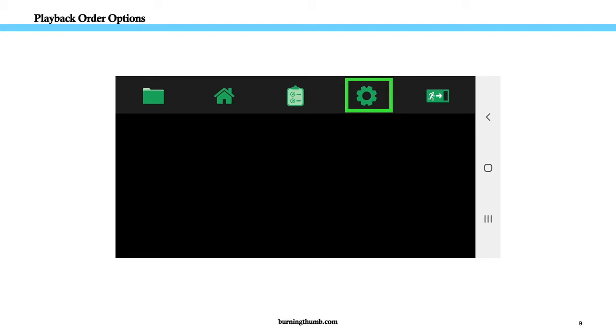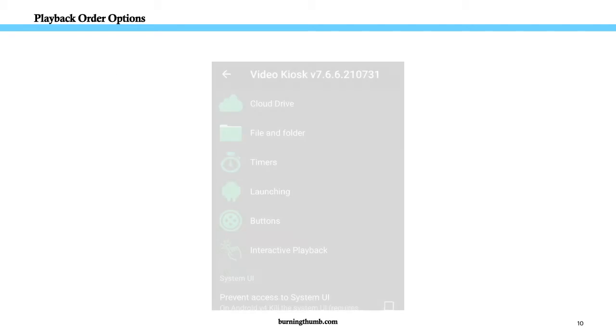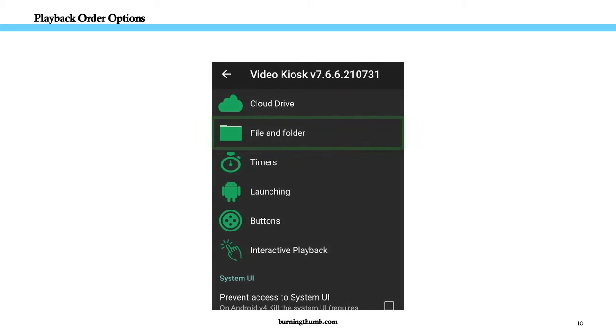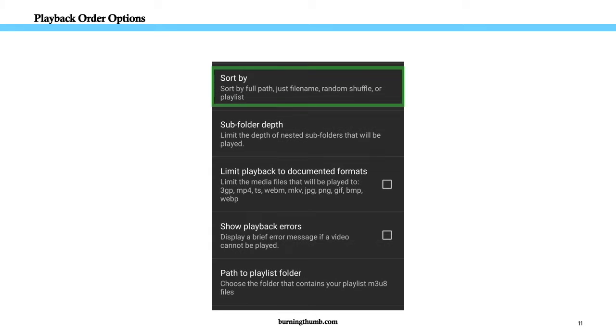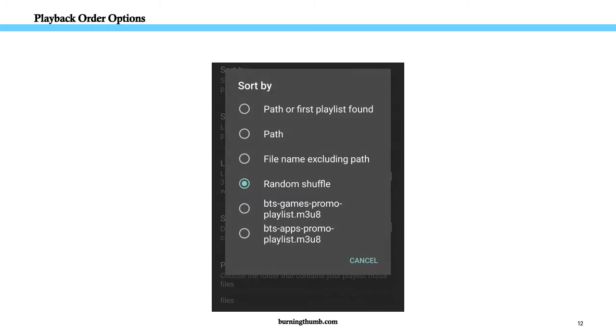To do this, first go to the Video Kiosk settings. Open file and folder settings. Go to sort by. And choose random shuffle.